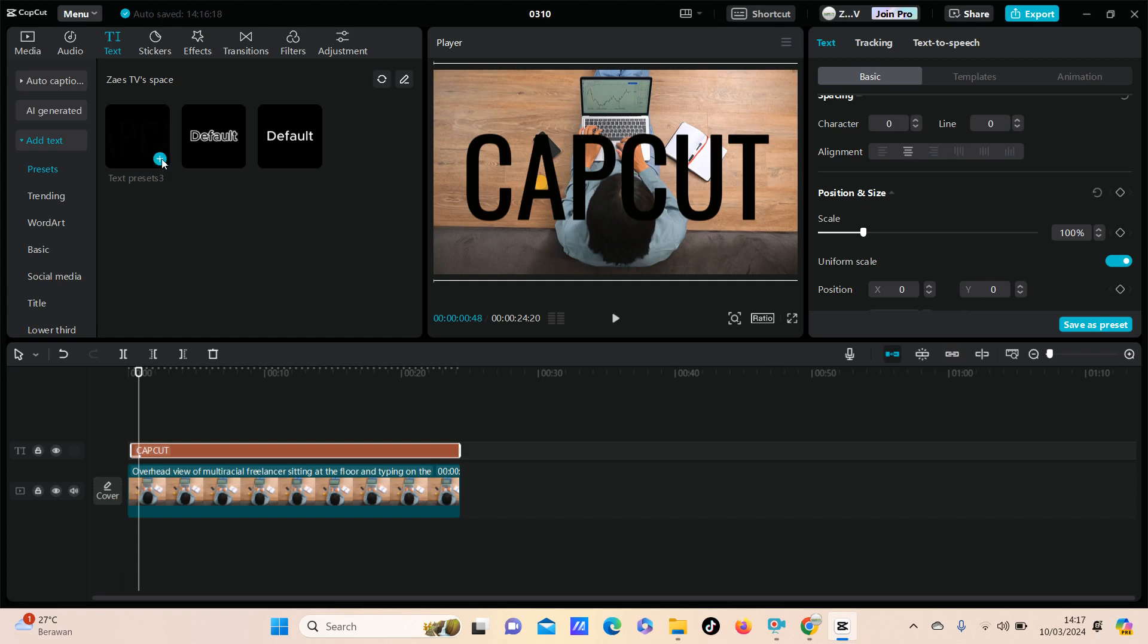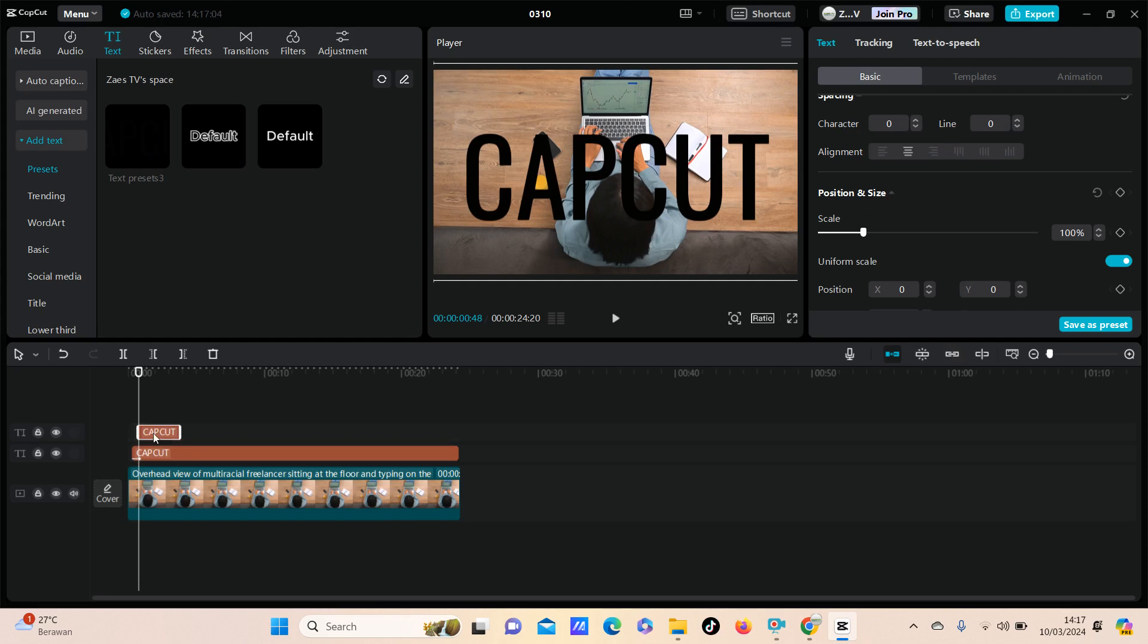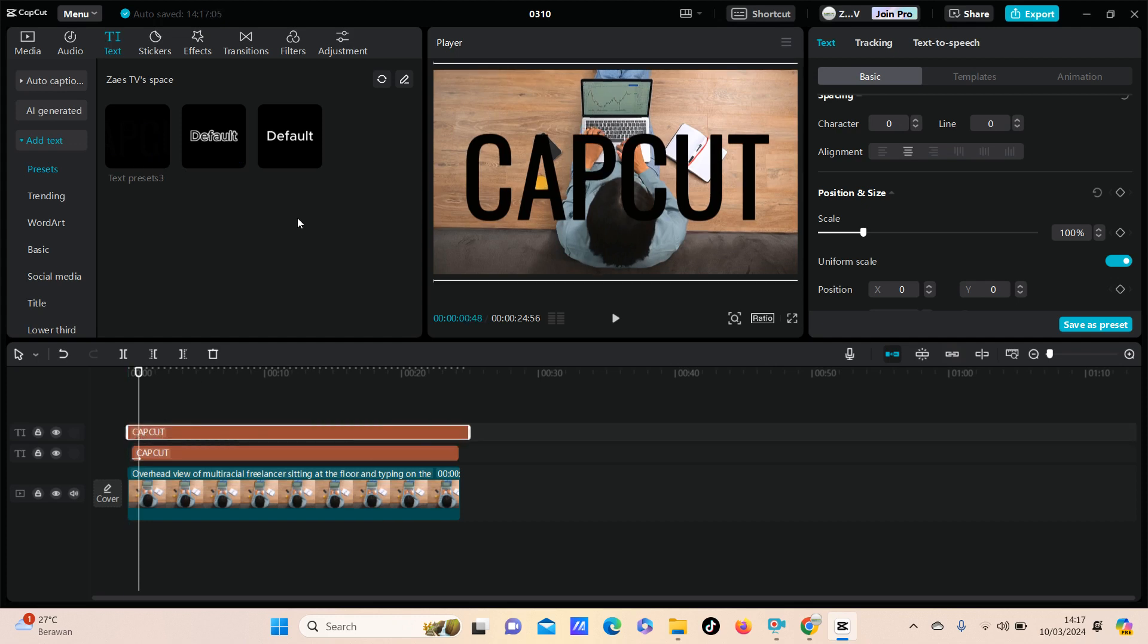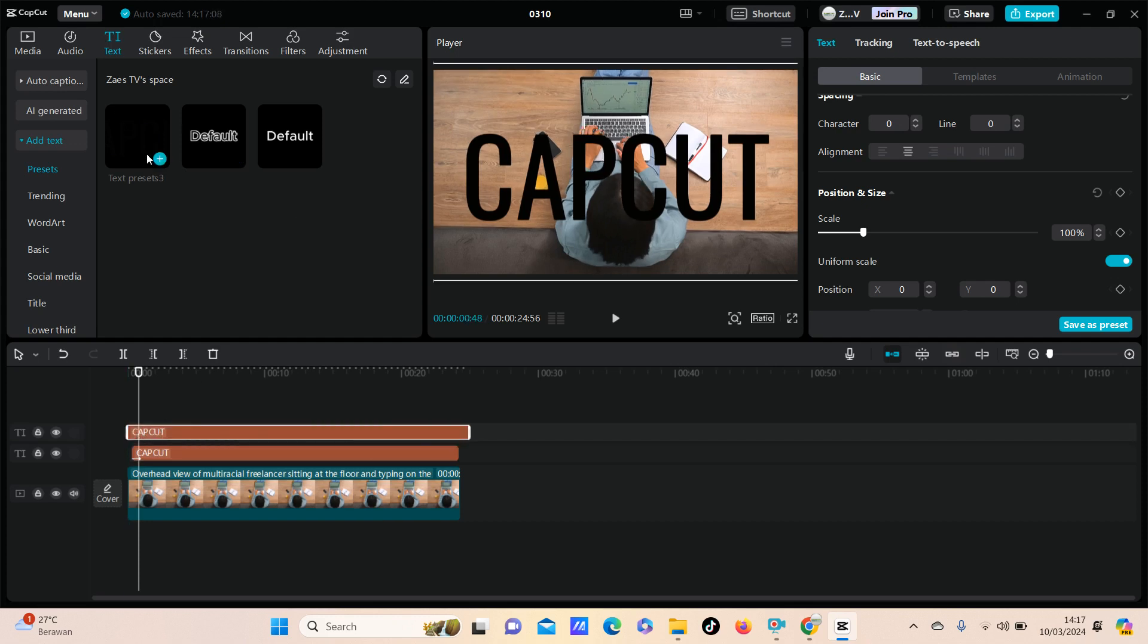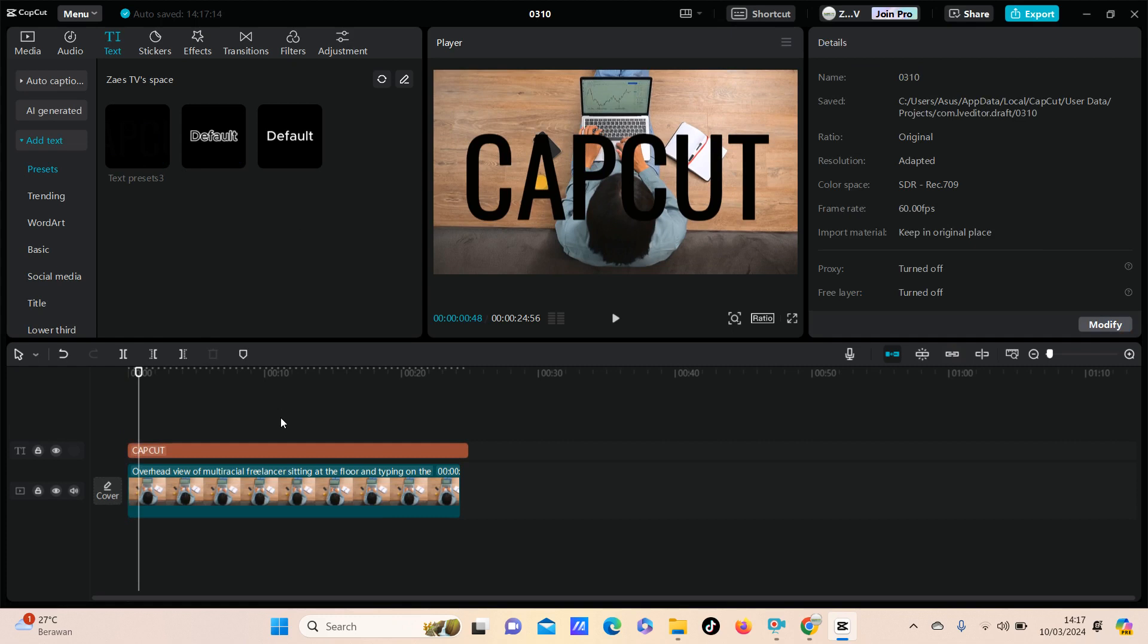You can add it to your next project. You can find your text preset saved here. That's it, I hope this tutorial was helpful for you.